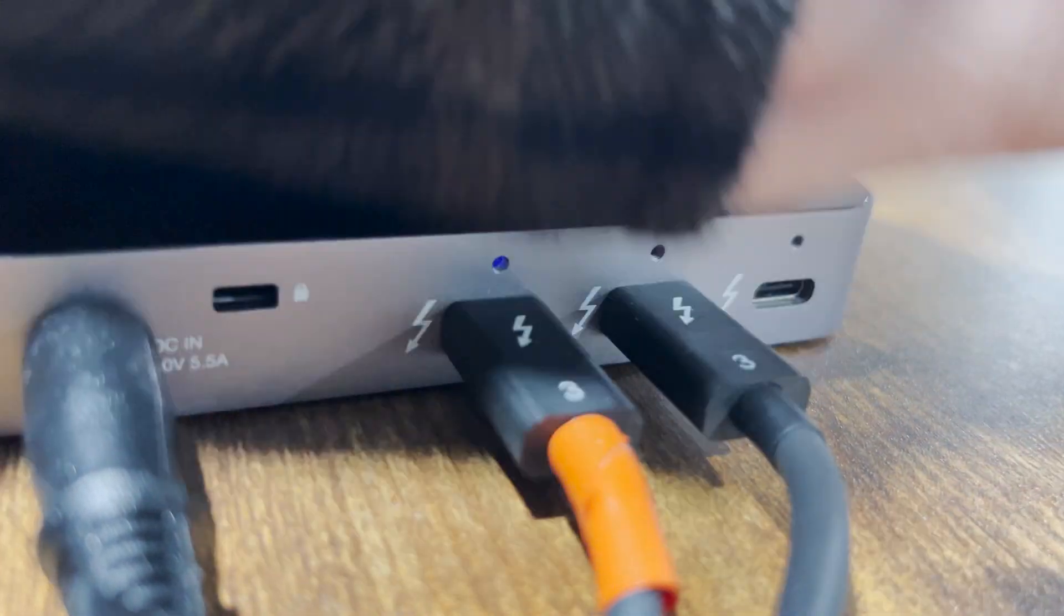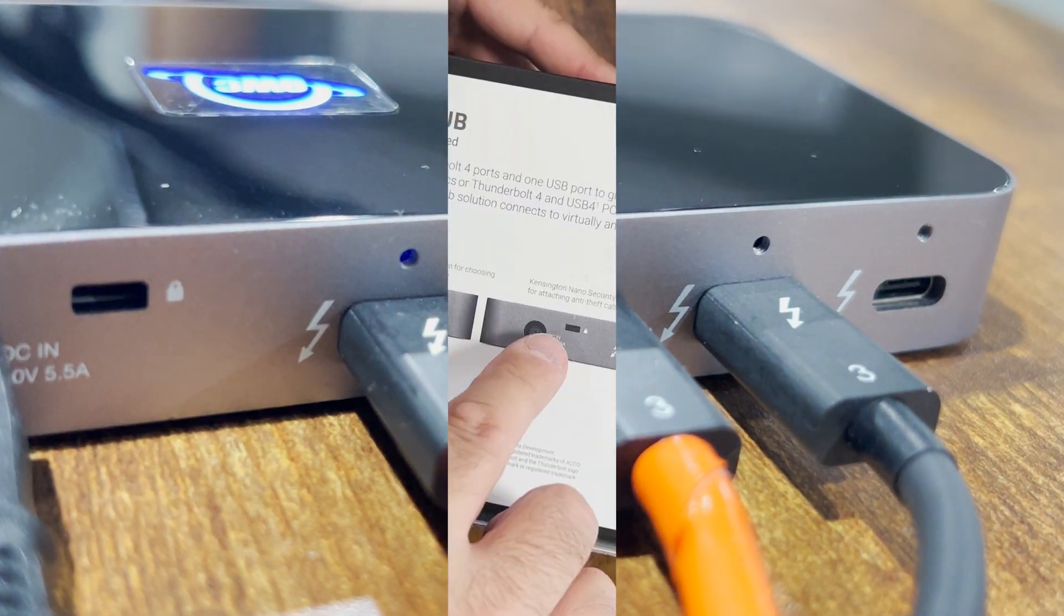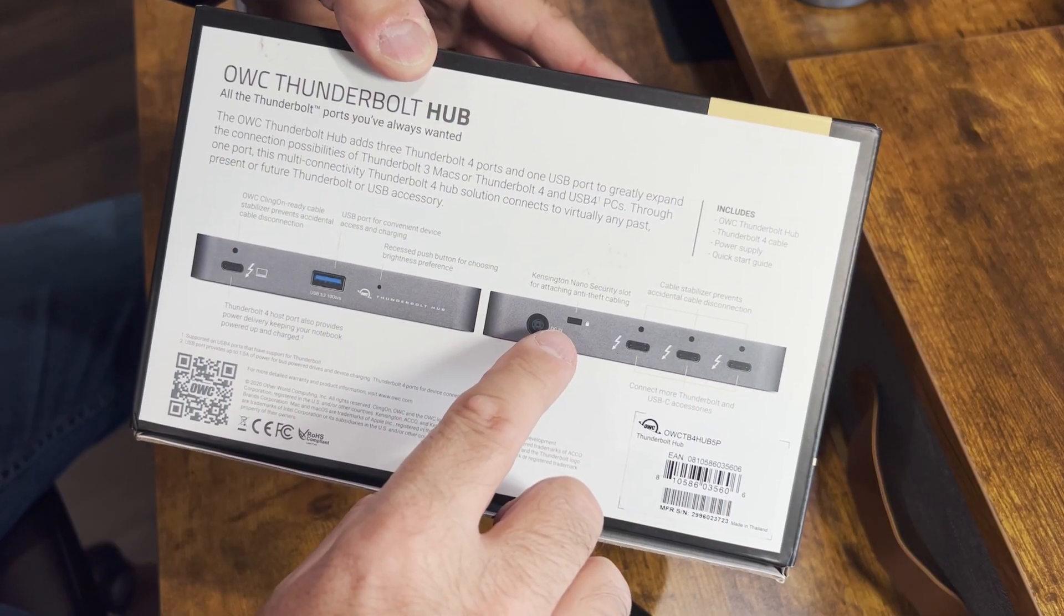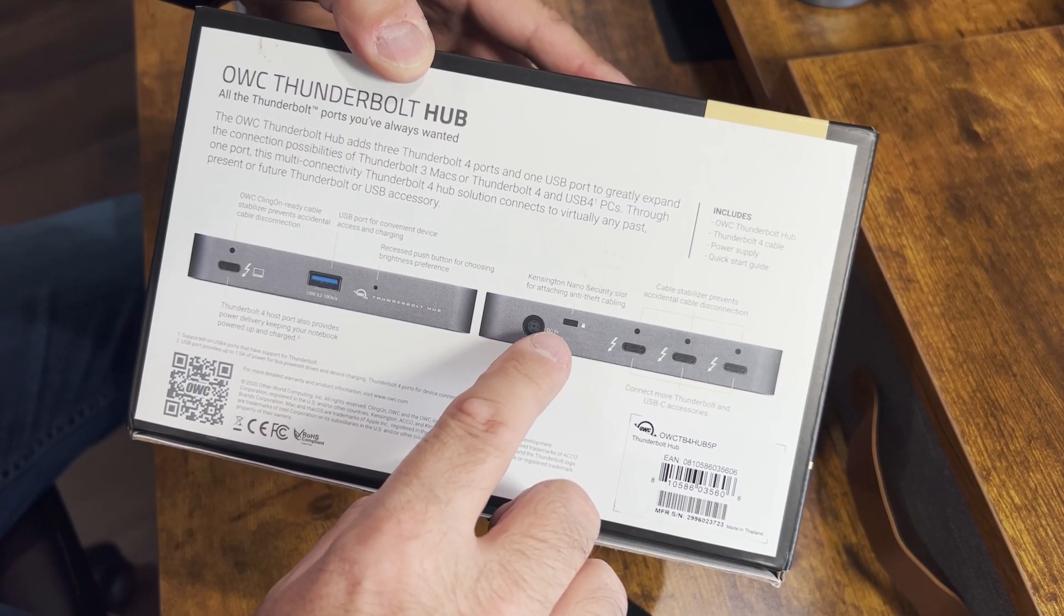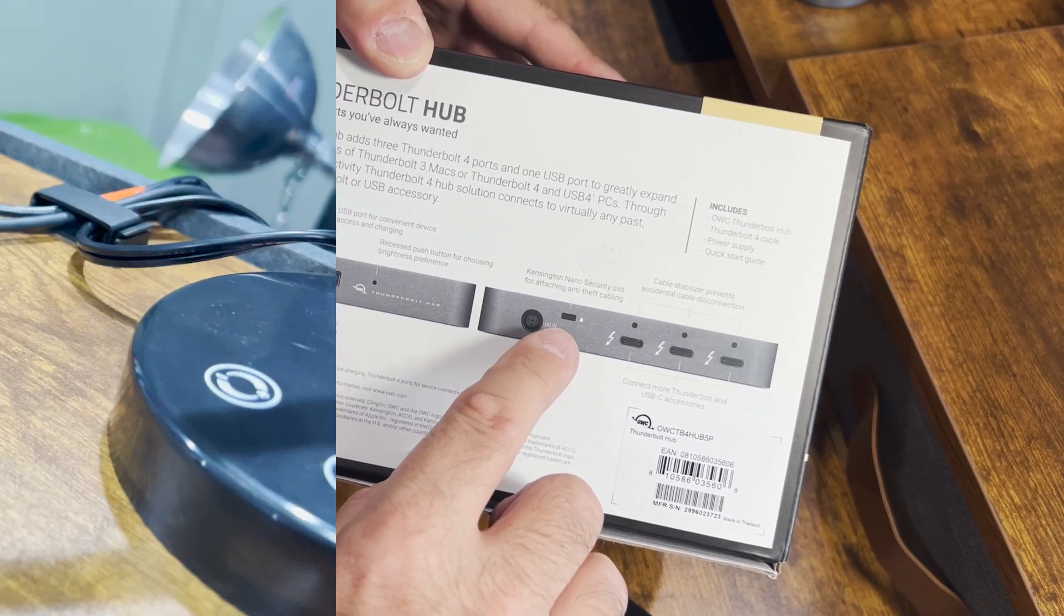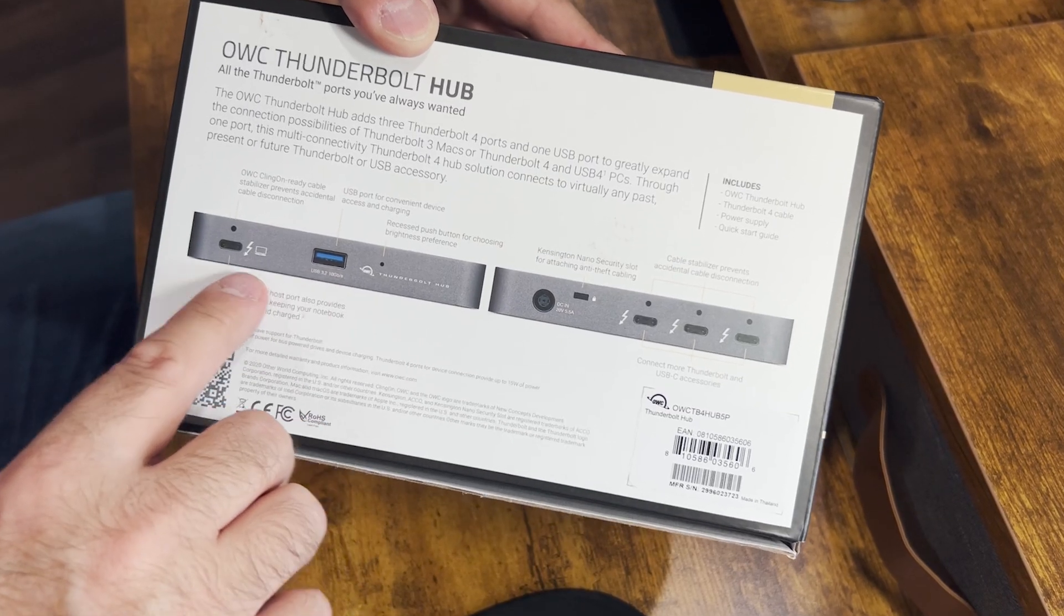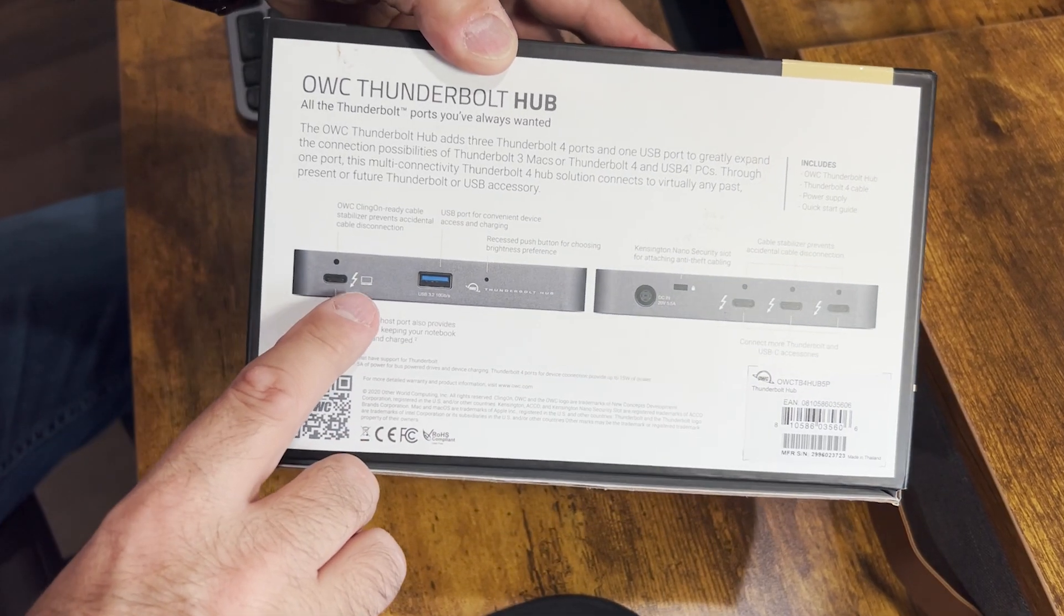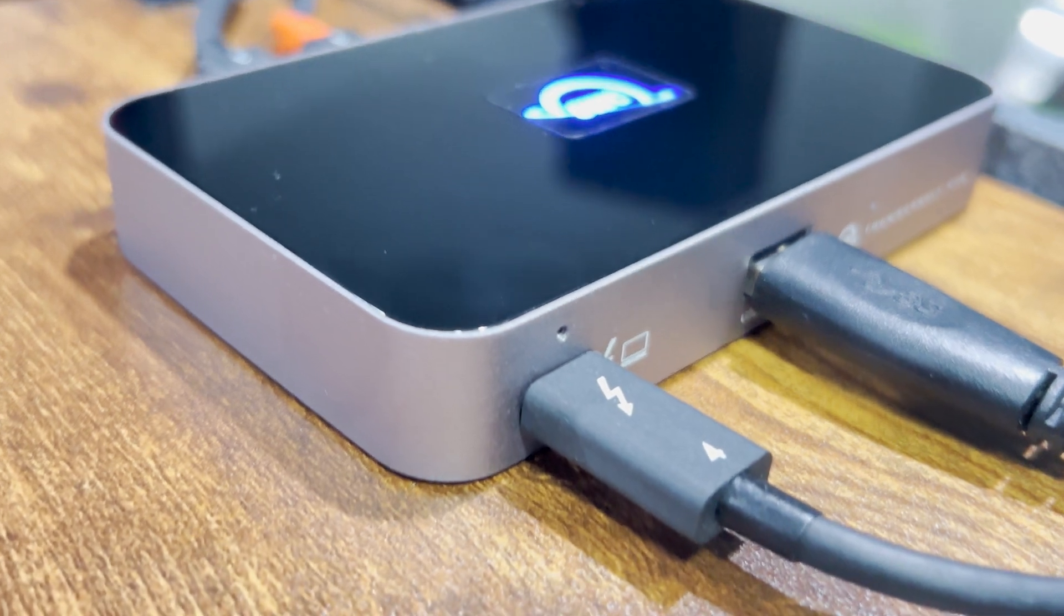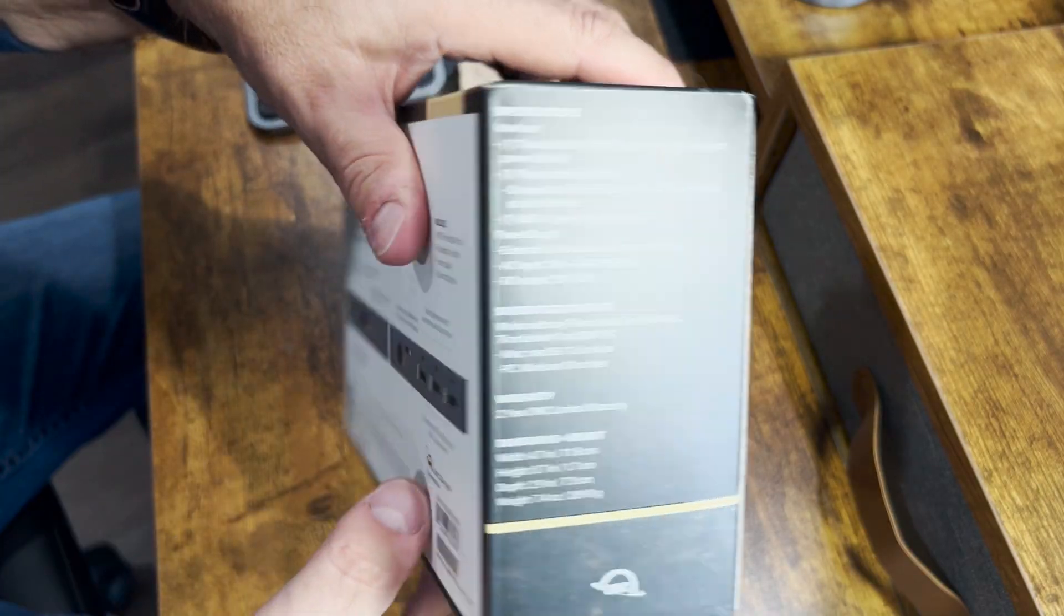You've got three Thunderbolt ports here. You've got a Kensington Nano security slot. I don't use that. And you've got a USB-A port on the back here. And then also the incoming Thunderbolt 4 port.